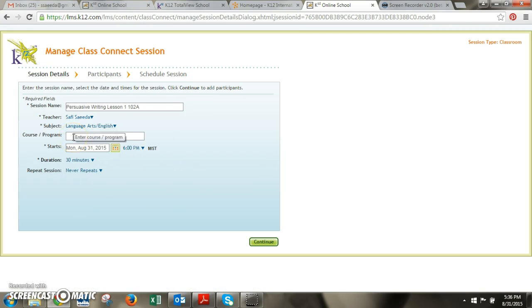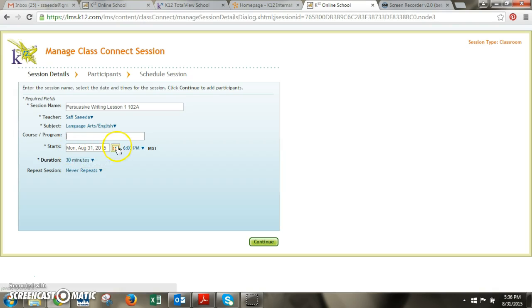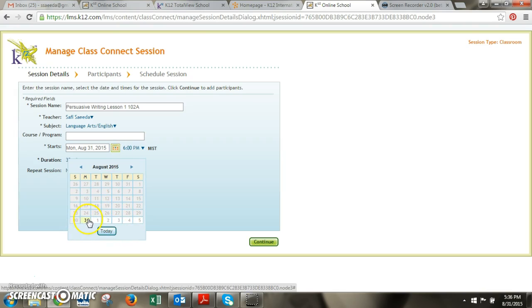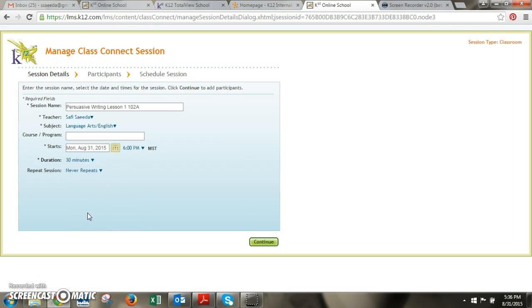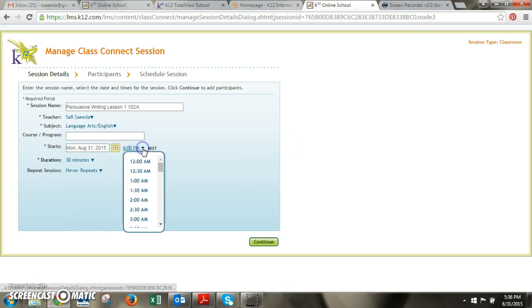The course or program this is not a mandatory field so I'm going to skip that for right now. And then here is when you want to schedule this session. So I'm going to just select today but you could pick whatever day you need to. So I'll select today and I want to schedule my session at 6 pm.